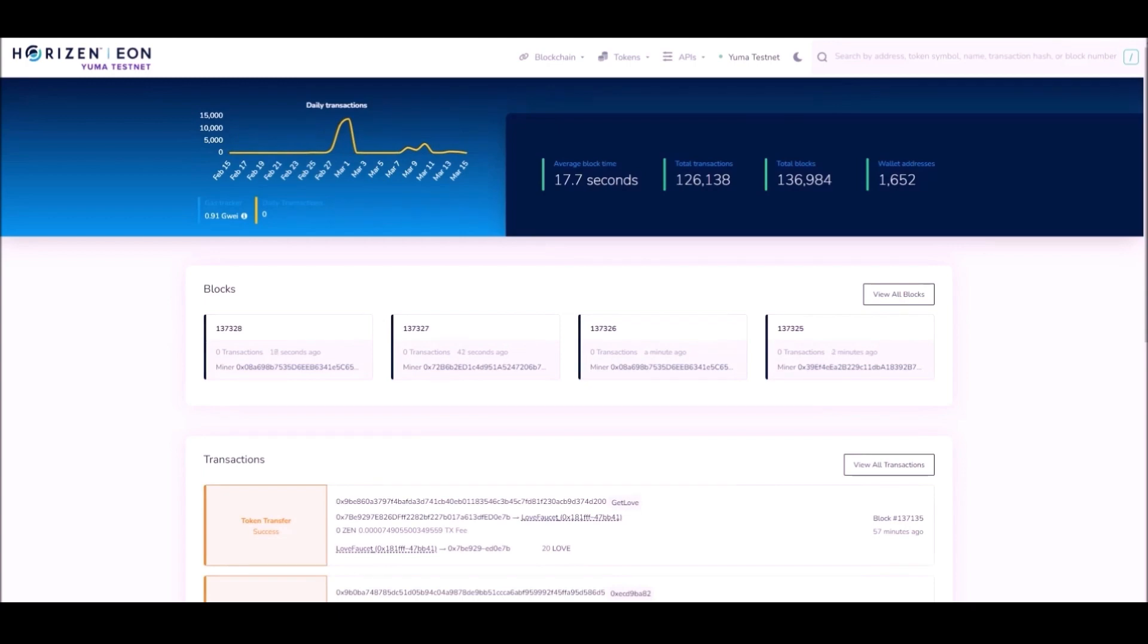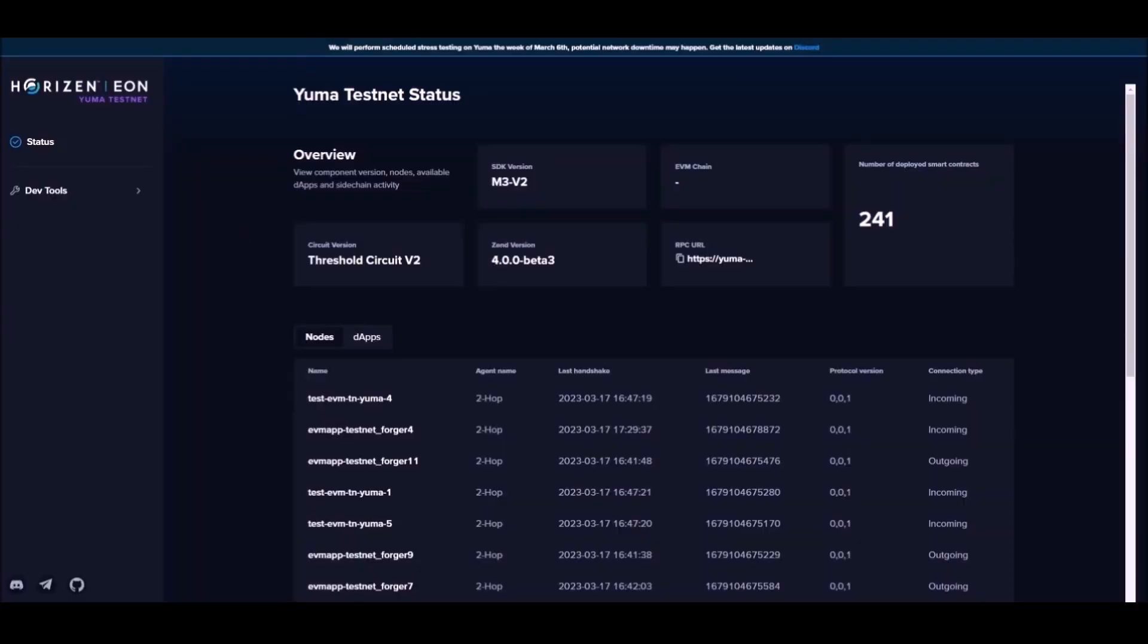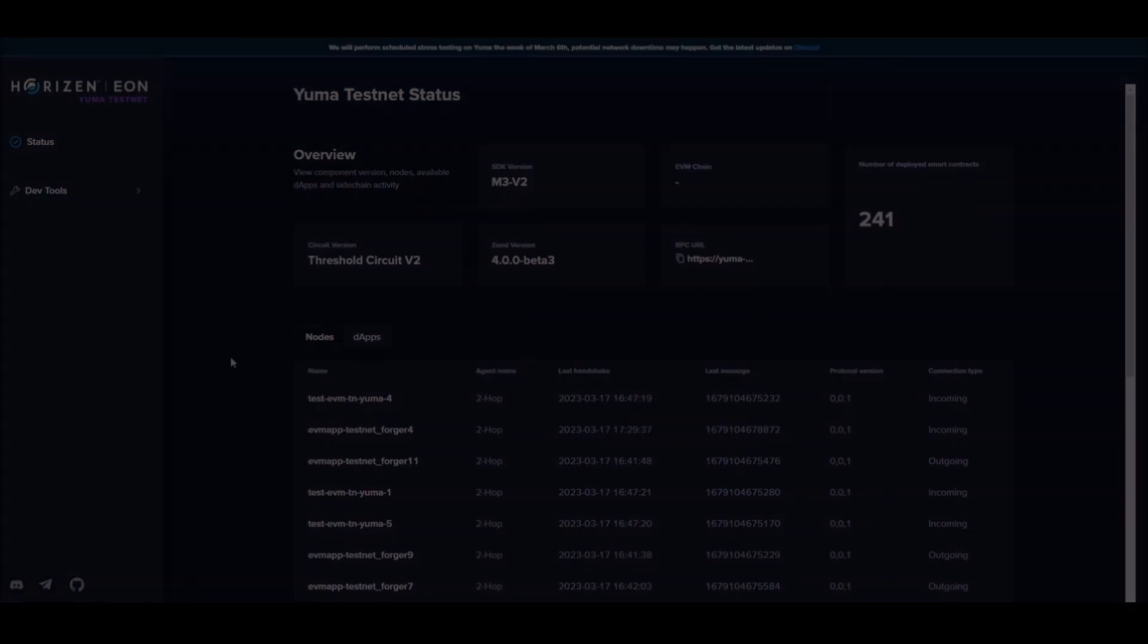Eon is currently on Yuma testnet, and today in this tutorial you'll learn just how quickly you can deploy an NFT contract.